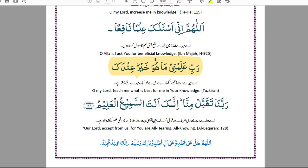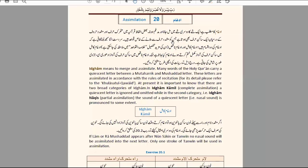Now that we've done the starting prayer, we are going to move on to what we're covering today — assimilation, which in Arabic is also known as Idgham. Idgham basically means to merge or assimilate. There are two broad categories: Idgham Kamil, where you completely assimilate, and Idgham Nakis, where you partially assimilate. Today we will focus on Idgham Kamil, where you fully assimilate — the quiescent letter with the jazam is fully ignored.